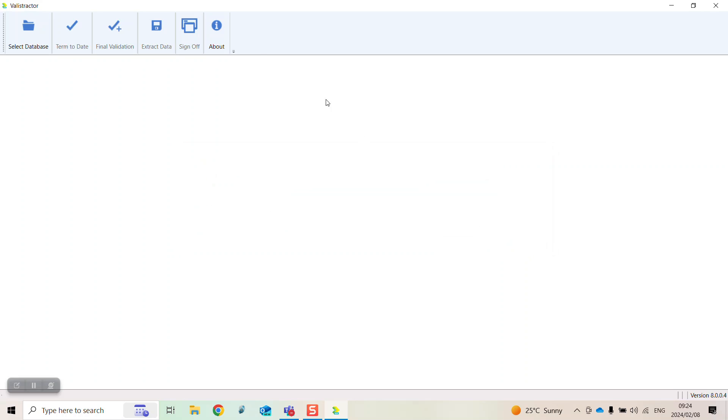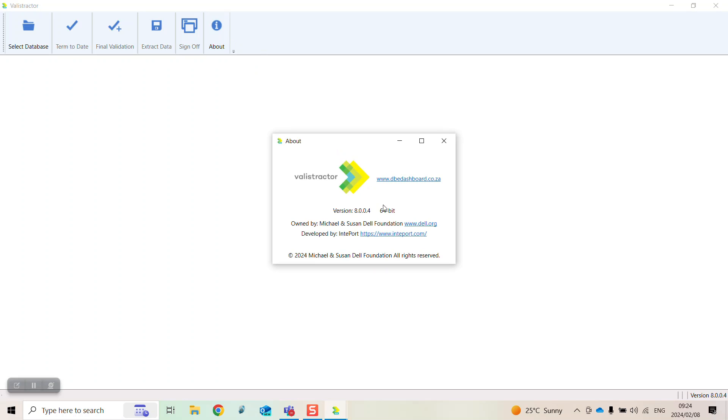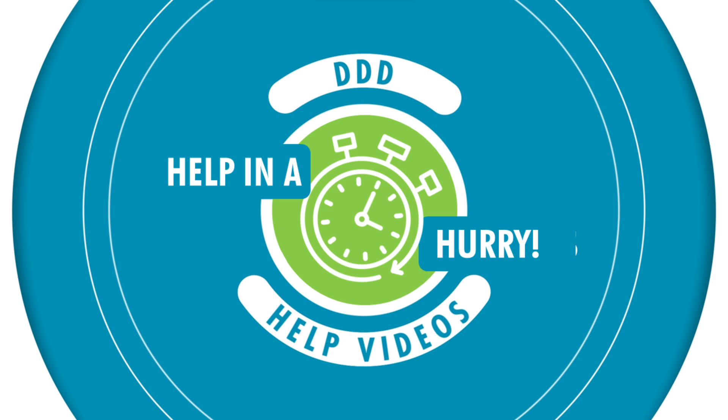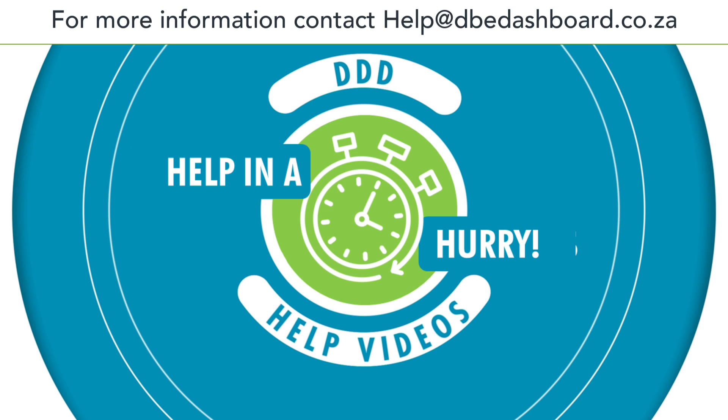You can click on the About icon to confirm that you have installed the new Ballastractor.